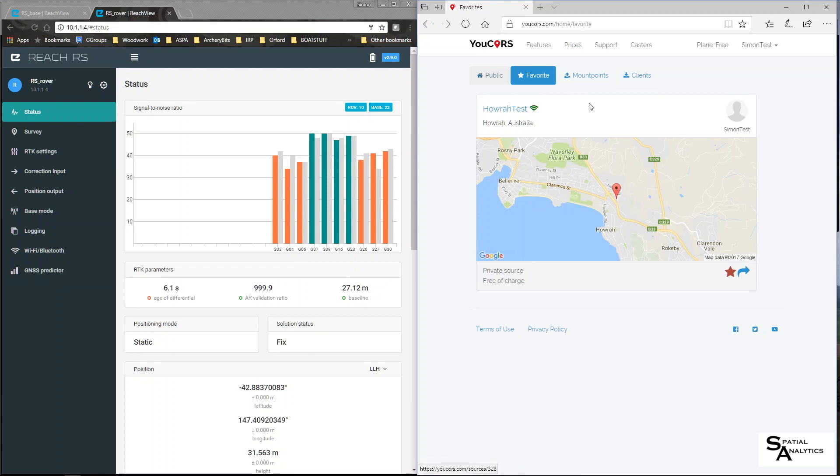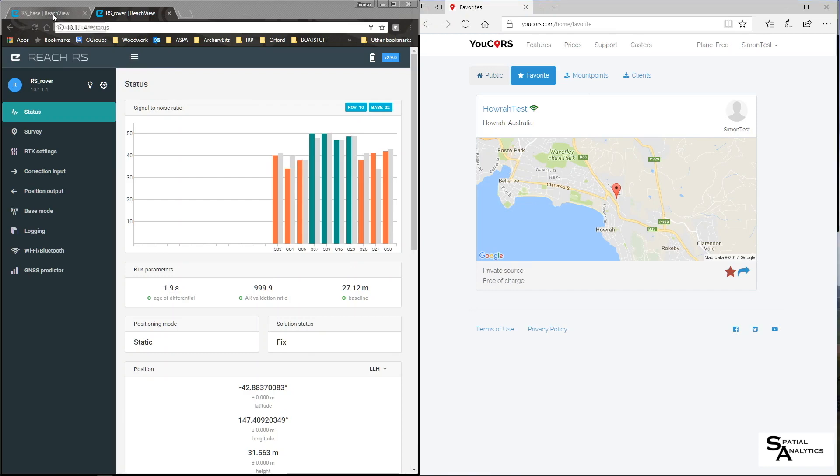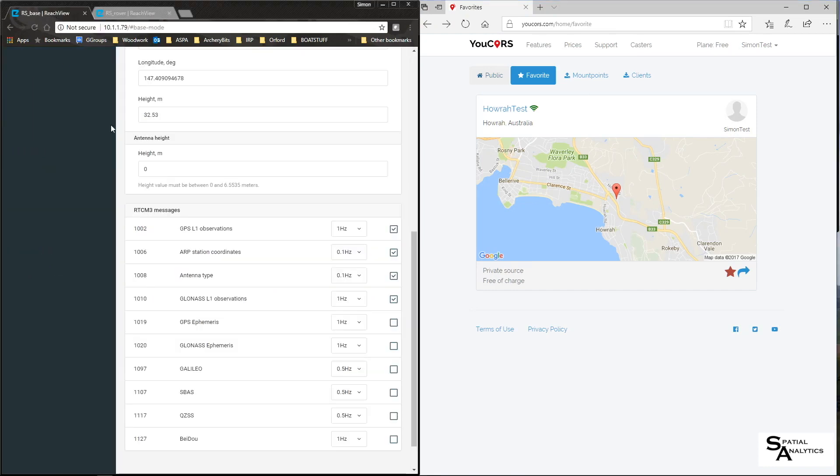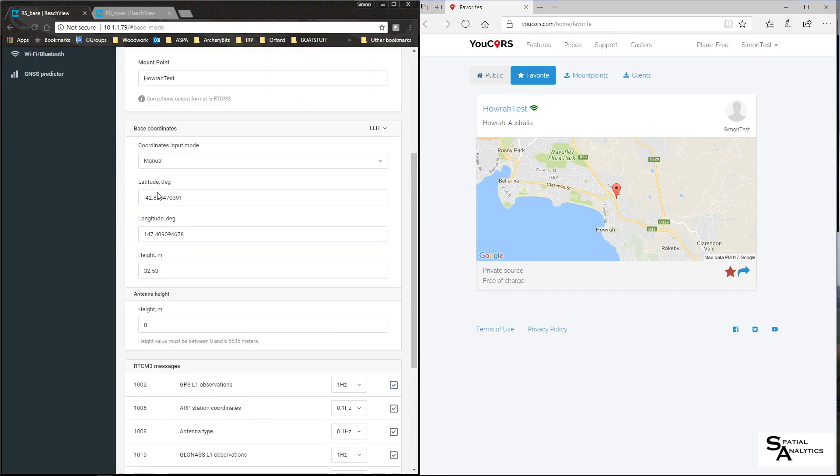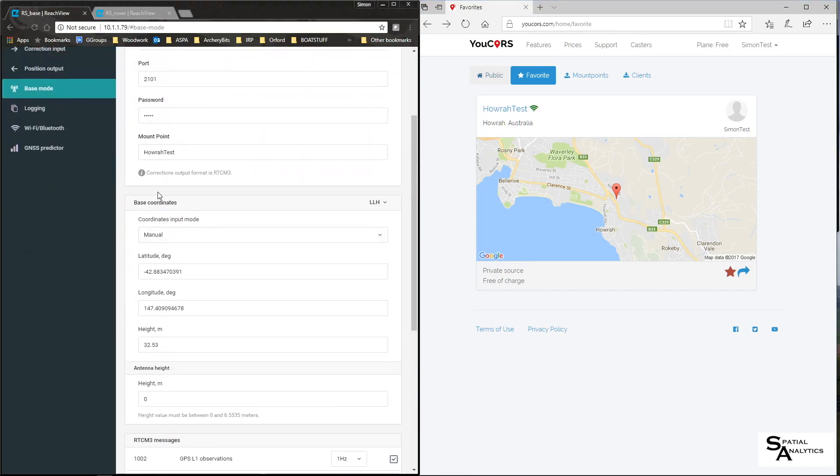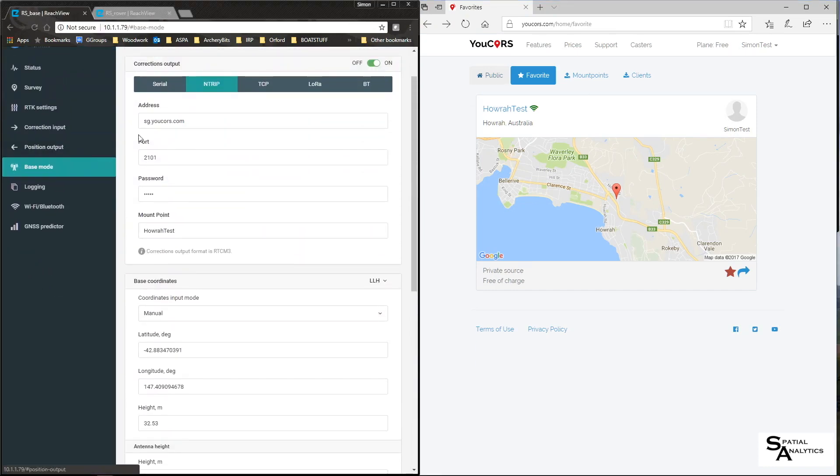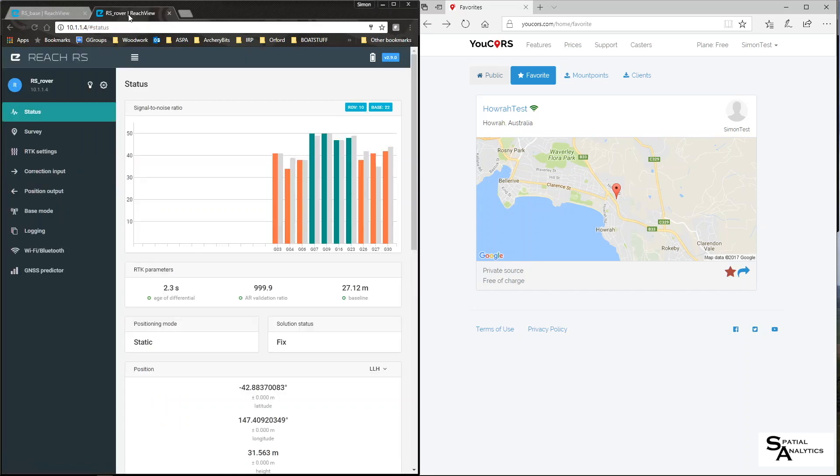On the left here you will see I've got two tabs, one is my ReachView base which I've set up to use the Singapore server and you can see here my RS Rover is receiving its differential grey bars, corrections from that server creating a fixed solution.